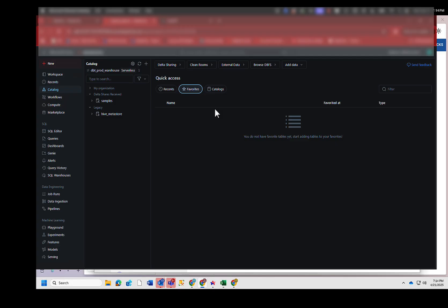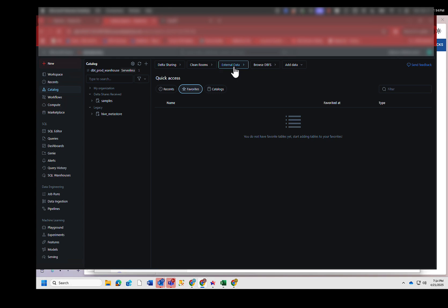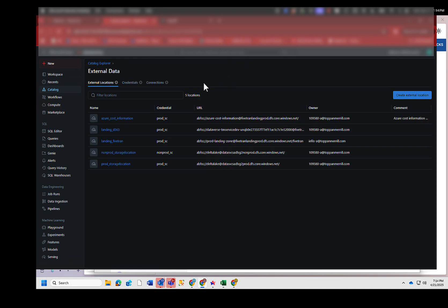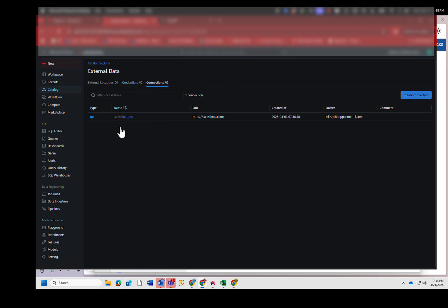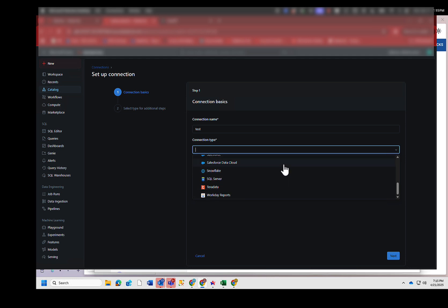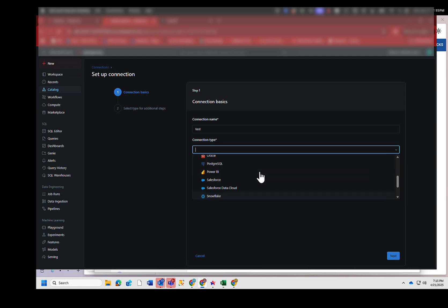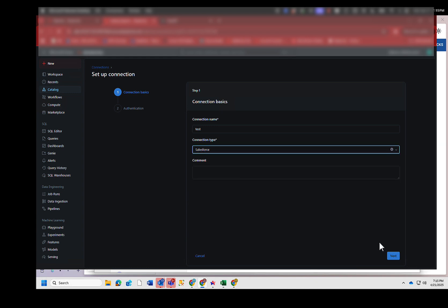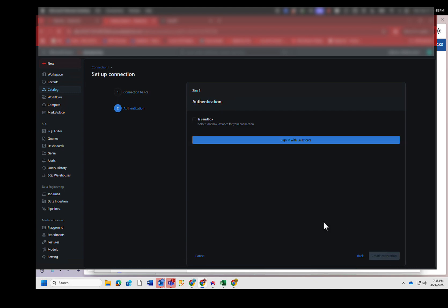So how do we set up Lakeflow Connect in Databricks? The first thing you need to do is set up a connection. The way you do that is you go to Catalog, click on Catalog, and then click on External Data. And when you do that, you see a whole bunch of connections here. I just have one called Salesforce Dev. That was me messing around with things earlier. But I can just go ahead and create a connection, name the connection like test. The connection type is Salesforce. Look at all these different connection types you have. Lots of different ones. But we're going to do a Salesforce one, and we're going to click Next.